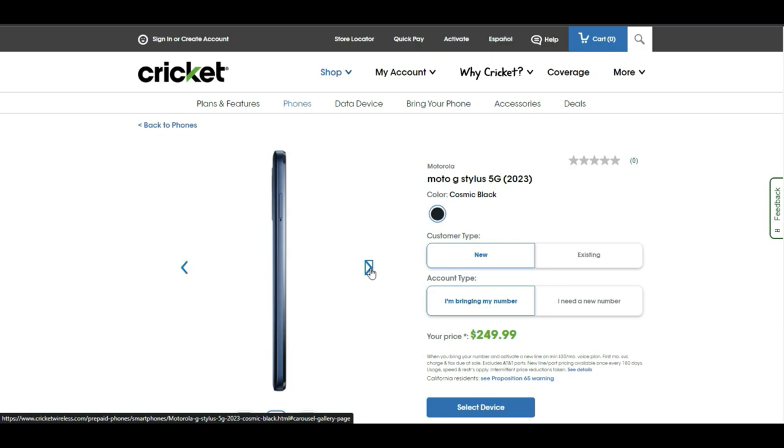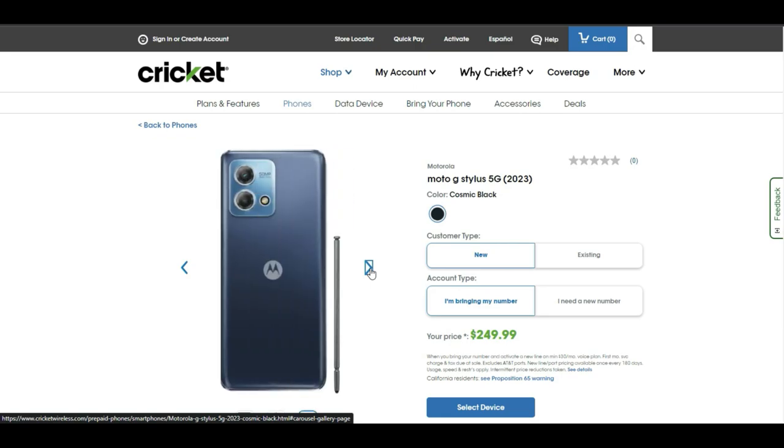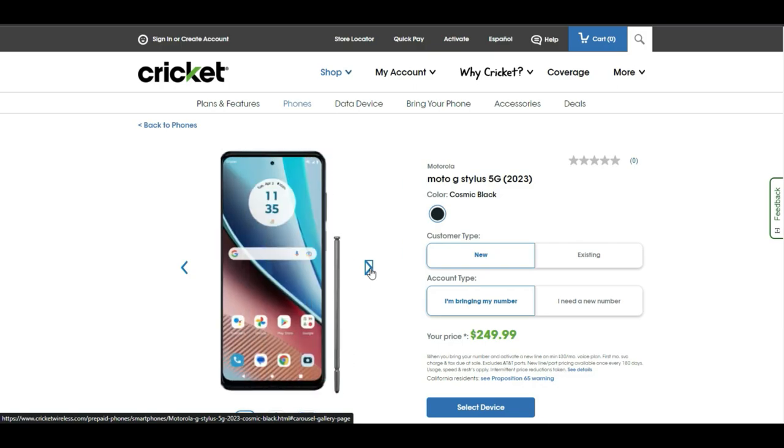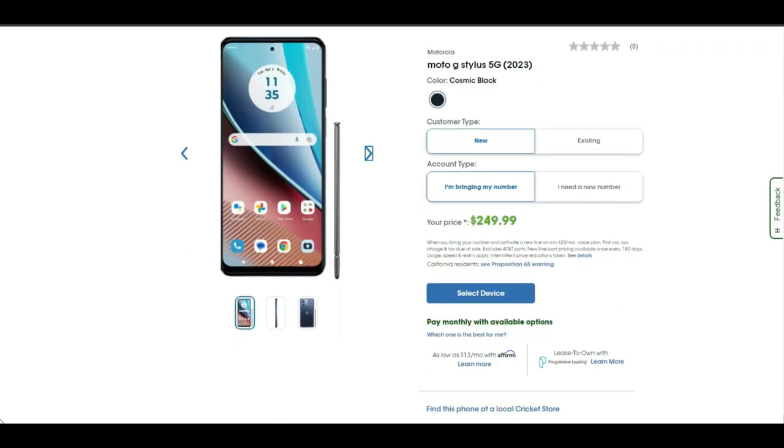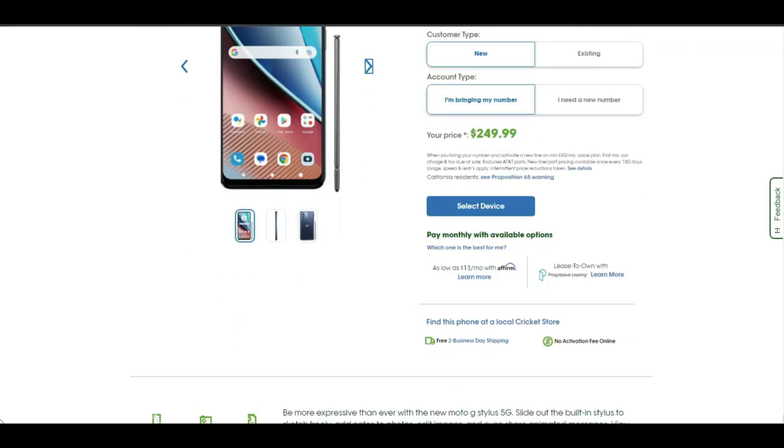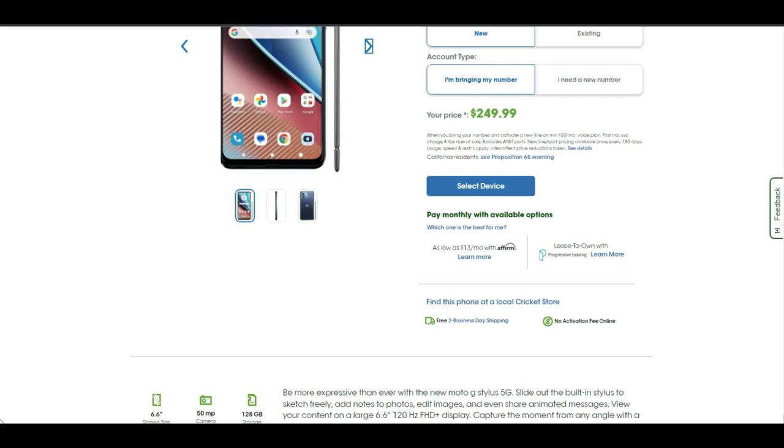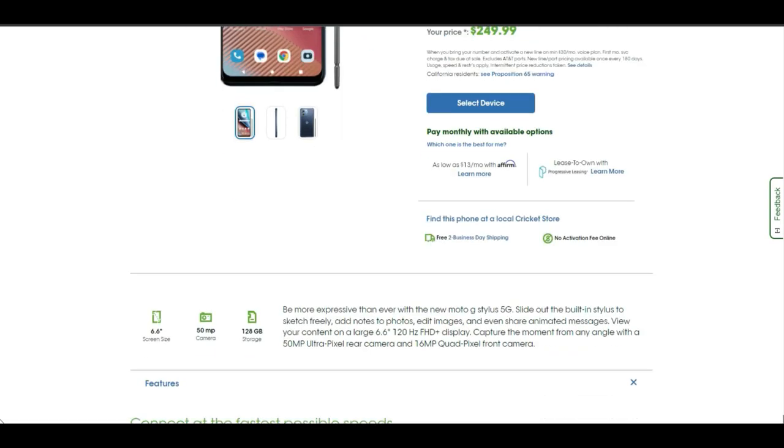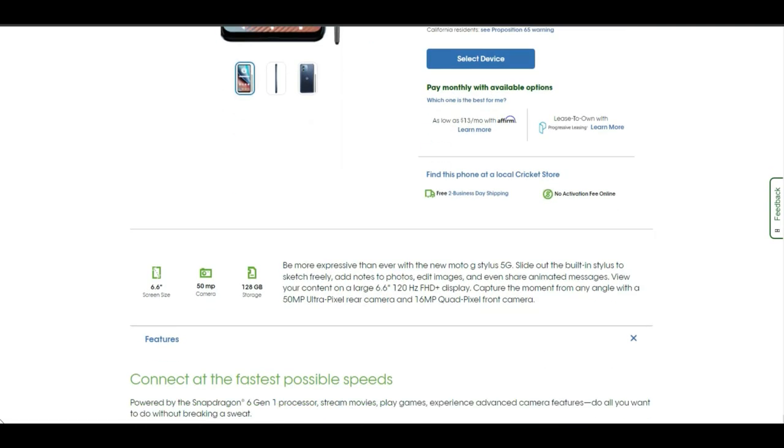On the rear is your dual camera setup, camera flash, and your Motorola logo on the back. You can also pay monthly for the Moto G Stylus at $13 a month with Affirm, so you guys do have that option too.